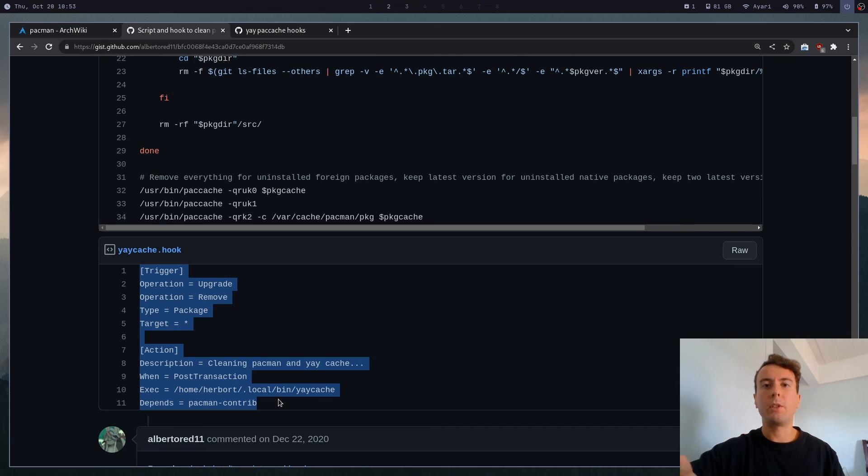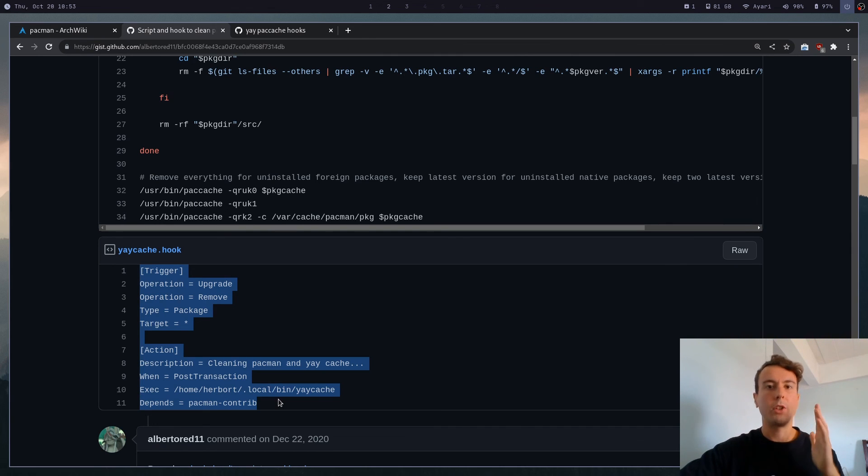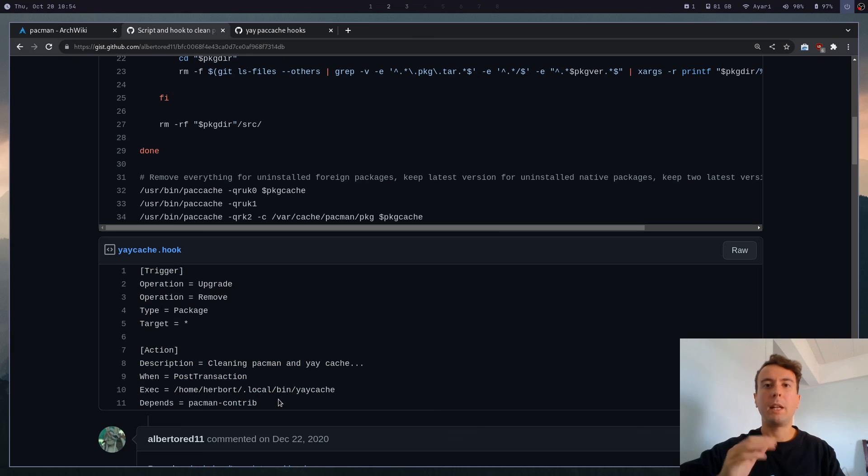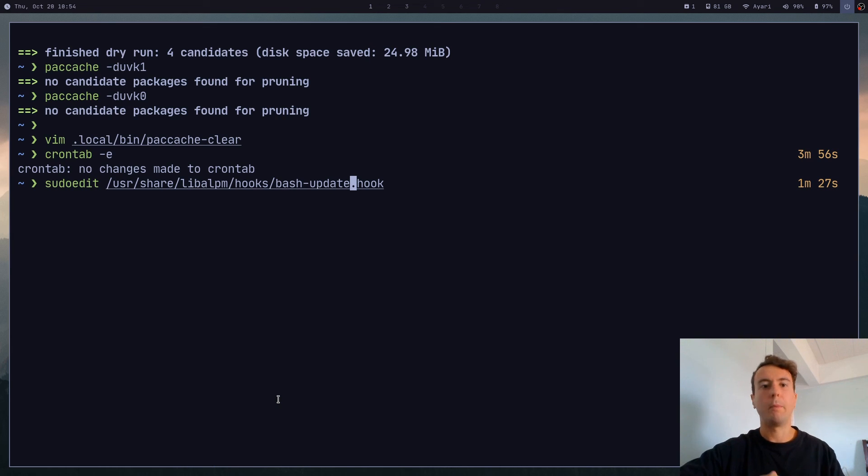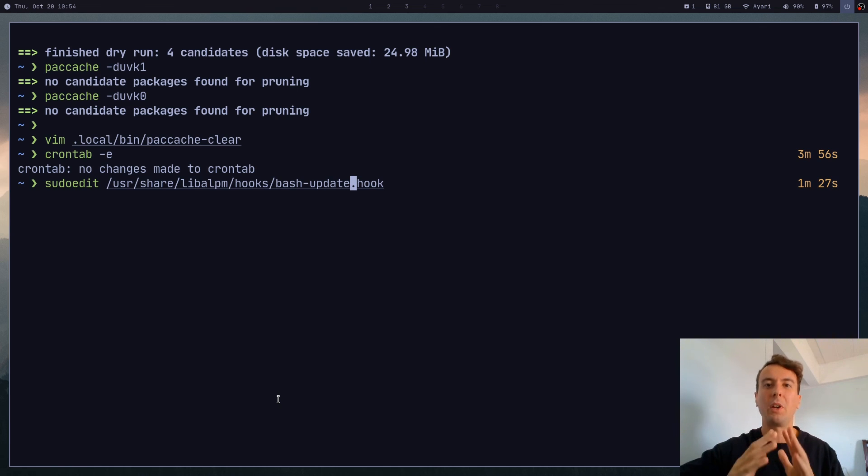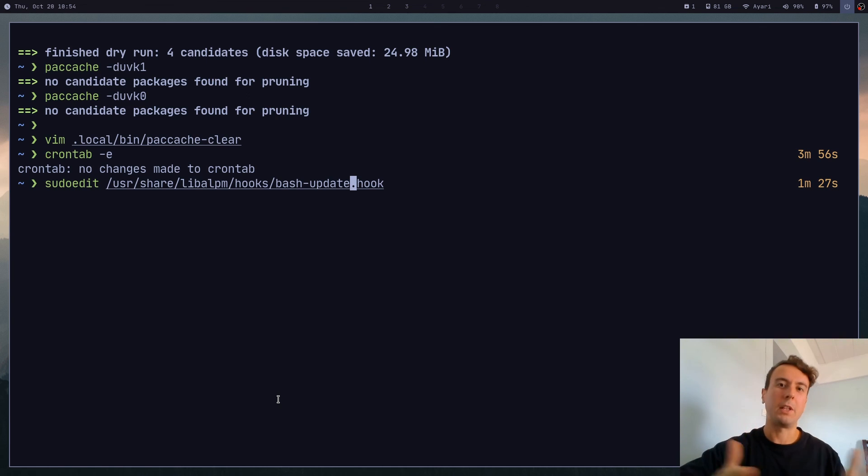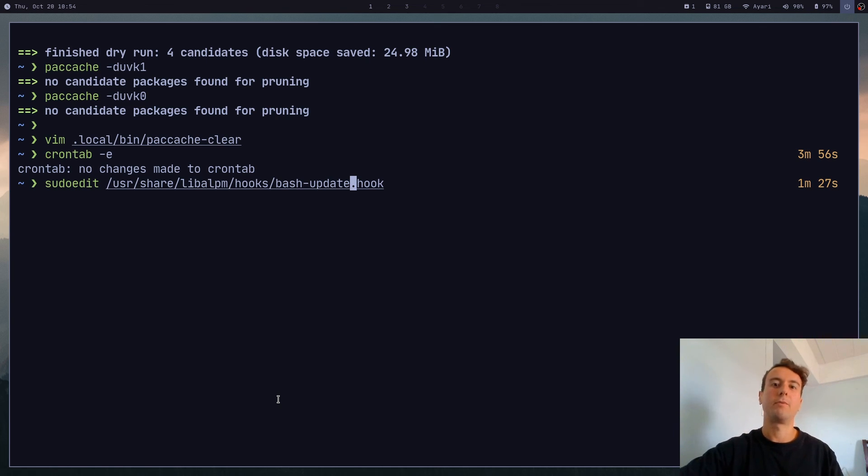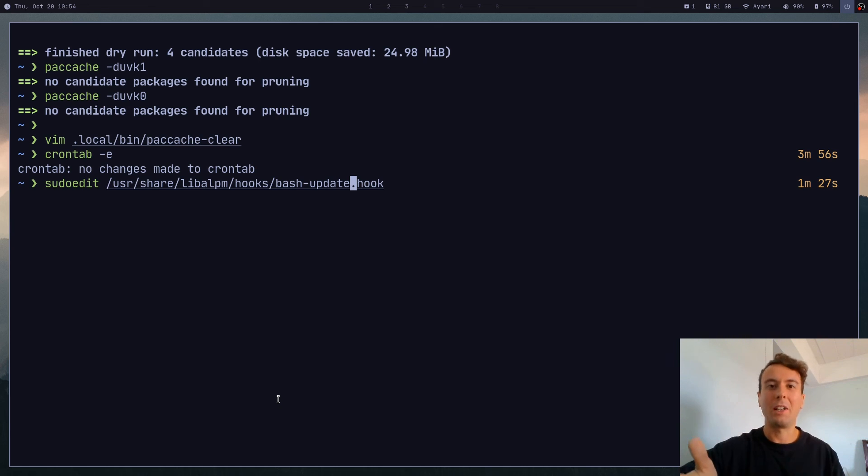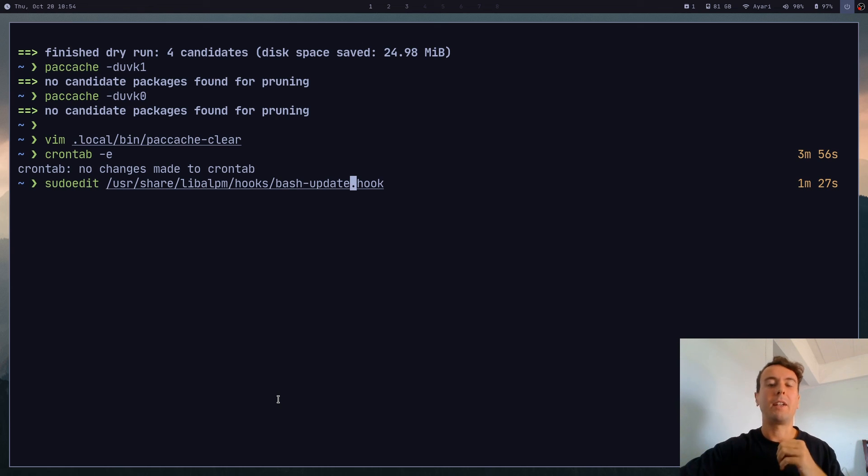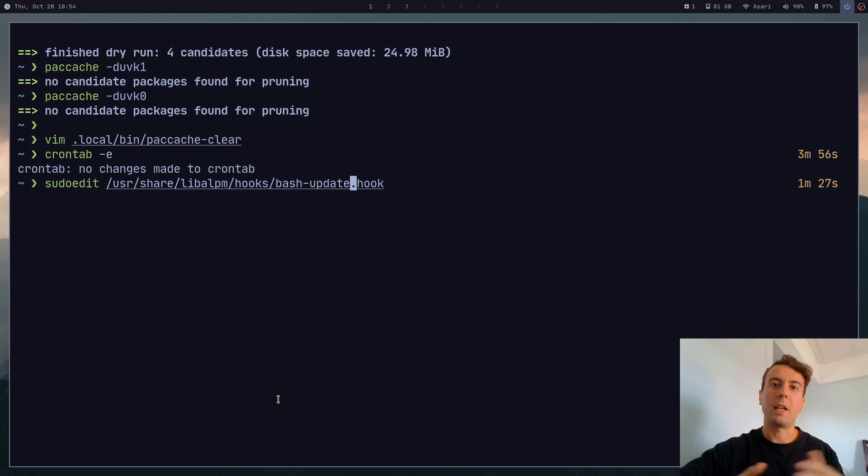But for my use cases, a cron job is more than enough. The option is just available to you if you want. And so that's how I personally keep my pacman cache from going too crazy on my system. I like to have a cache, but I don't want it to balloon to over 50 gigabytes, obviously. So if you haven't cleaned your pacman cache in a while, or if you didn't even know how to clean it, then you now know, and it's time to do a little bit of late spring cleaning on your system.